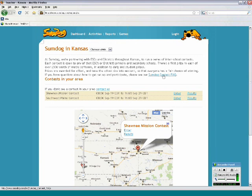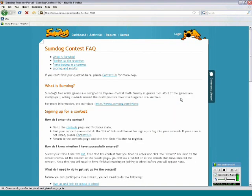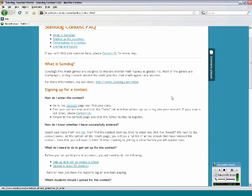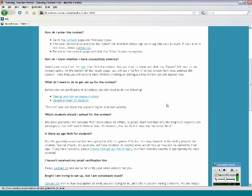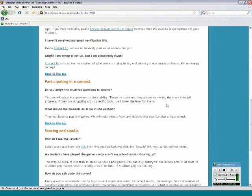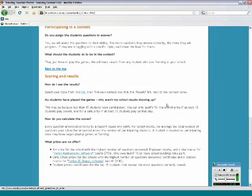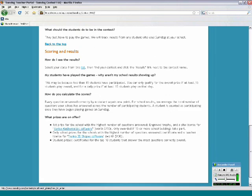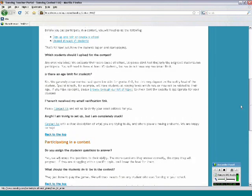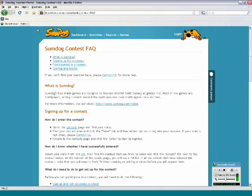Up here, this is quite useful. This is SumDog Contest FAQ. So this is the frequently asked questions for the contest. So if you're having trouble getting started or anything really about the contest, this should be your first point of call. So here it just goes through the questions that are most often asked by teachers about the contest or how to get set up.